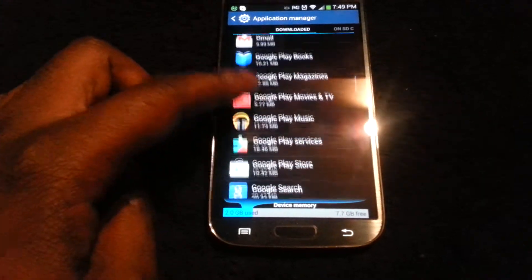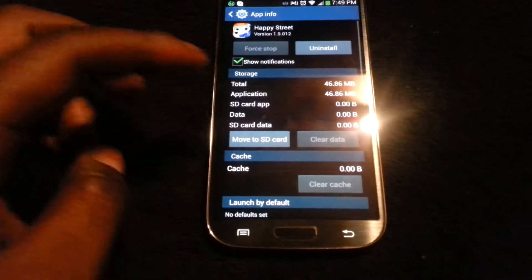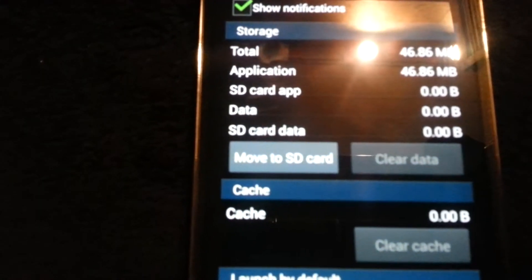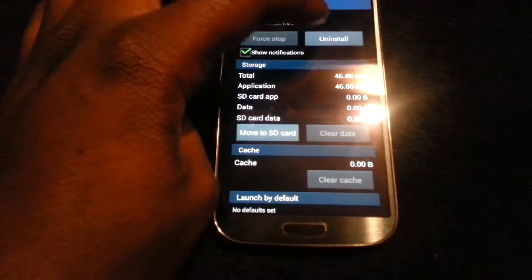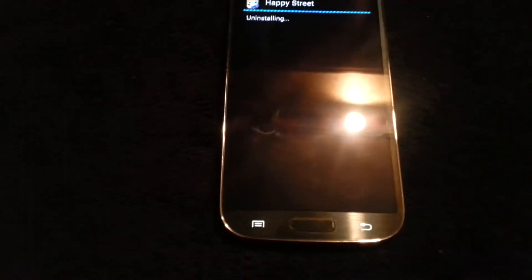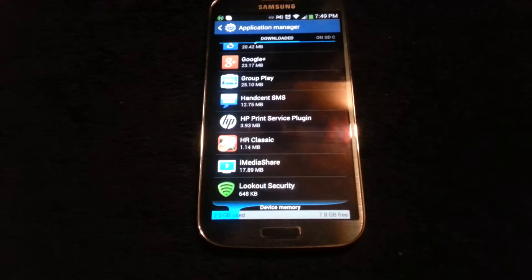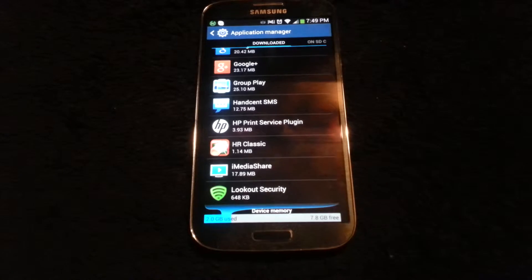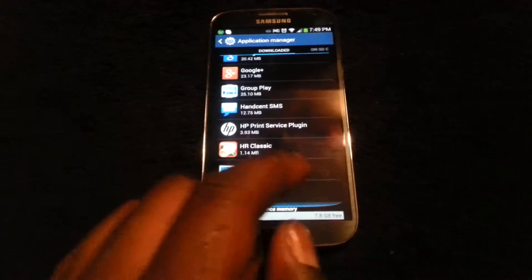Now we are going to do one more — Happy Street. If you look here, the application is actually taking up about 46.86 megabytes on your device. So by uninstalling, you have just freed up those megabytes to be used for something else, whether that's more pictures, more applications, or whatever you need.